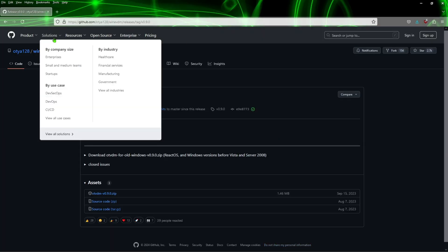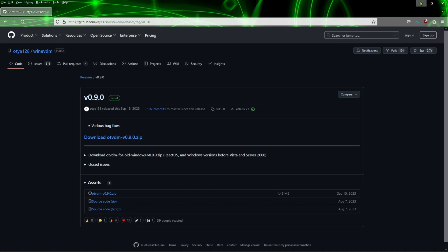So what we want to do is go ahead and shoot over to this website right here. What you're going to do is download the OTVDM zip file. The latest version is 0.9.0, so go ahead and download that and save it to your system. Then go to the folder that has that file.